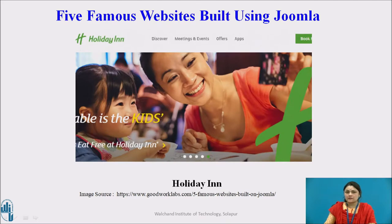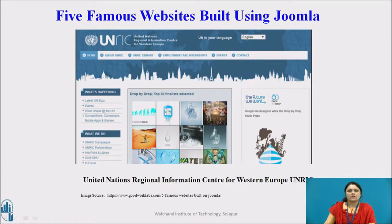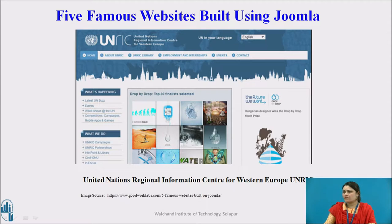Another example is Holiday Inn. Holiday Inn is one of the largest hotel chains in the world. With hundreds of guests flocking in and out of their hotels, Holiday Inn uses Joomla to manage and maintain all customer reservations and bookings. And the last famous website is UNREC — the United Nations Regional Informatics Centers for Western Europe — which uses Joomla version 1.5.